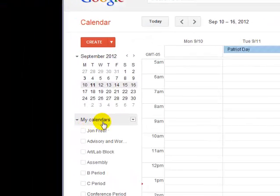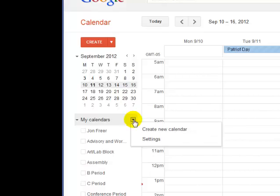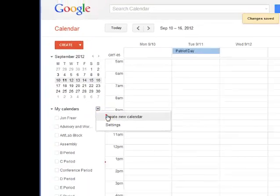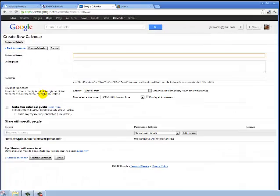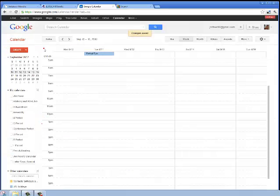Where it says My Calendars, there's this dropdown. Create New Calendar, I'm going to call it A period, and Create.